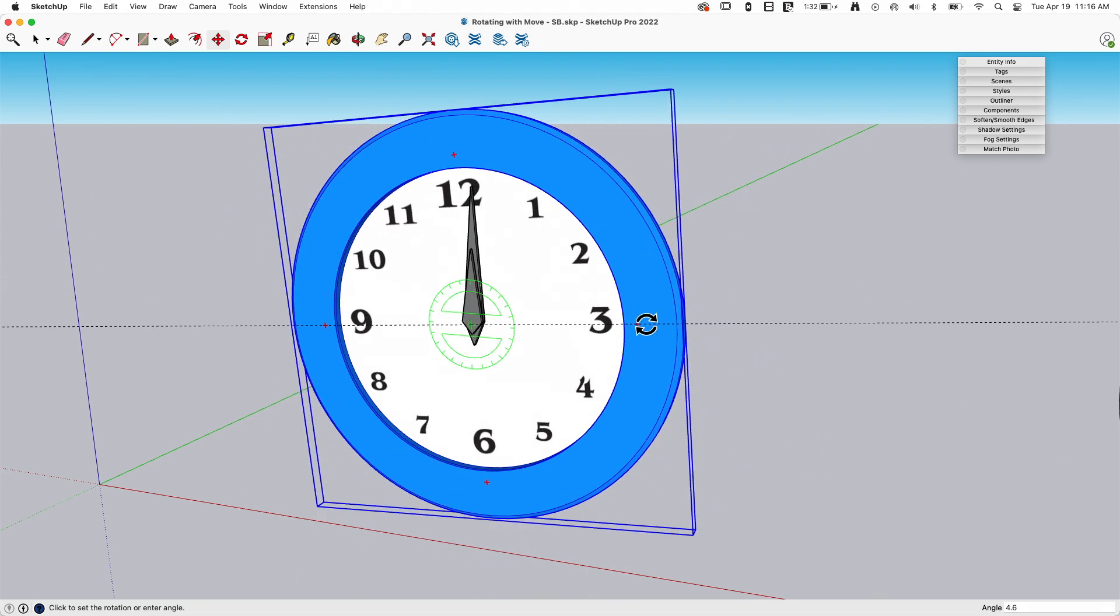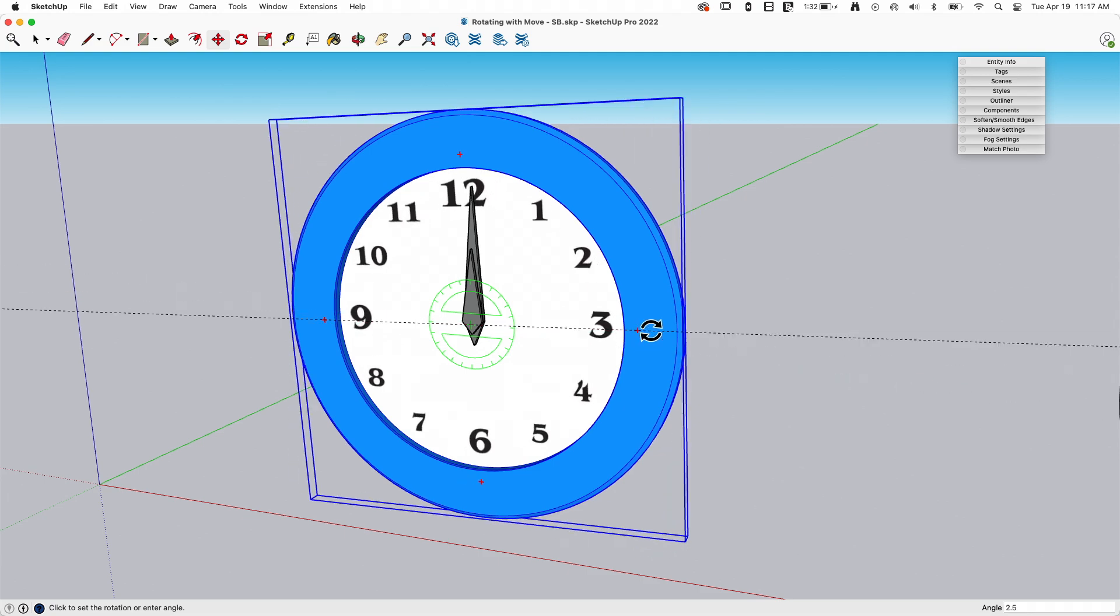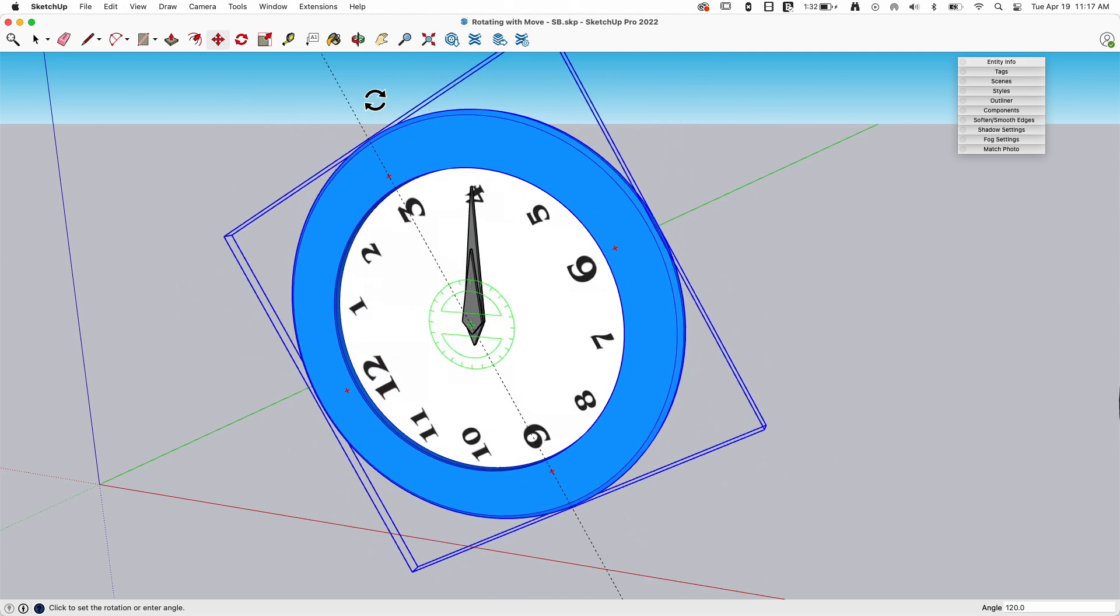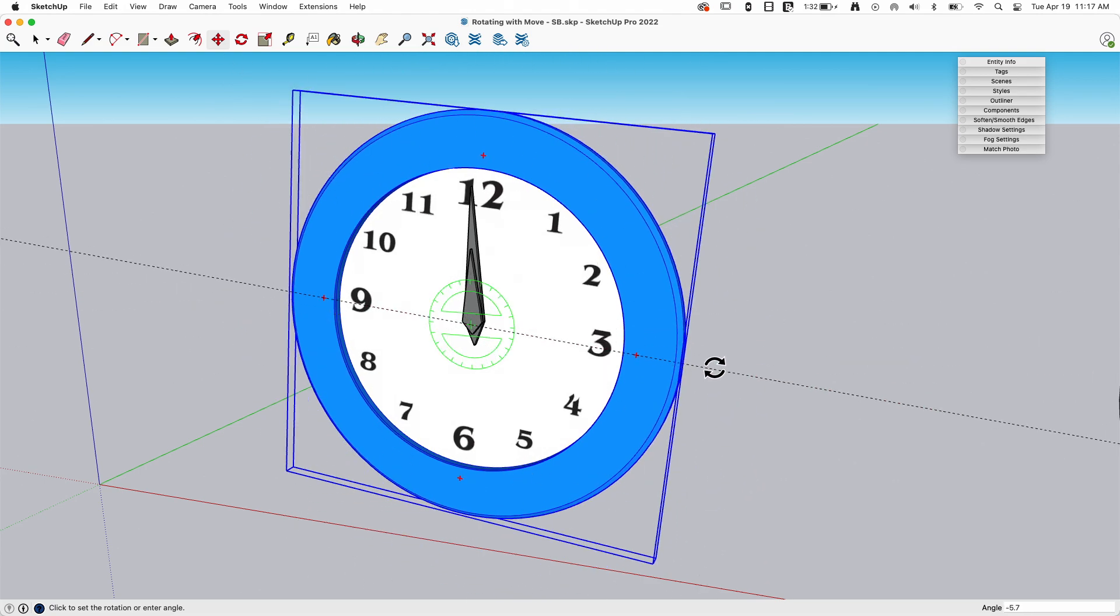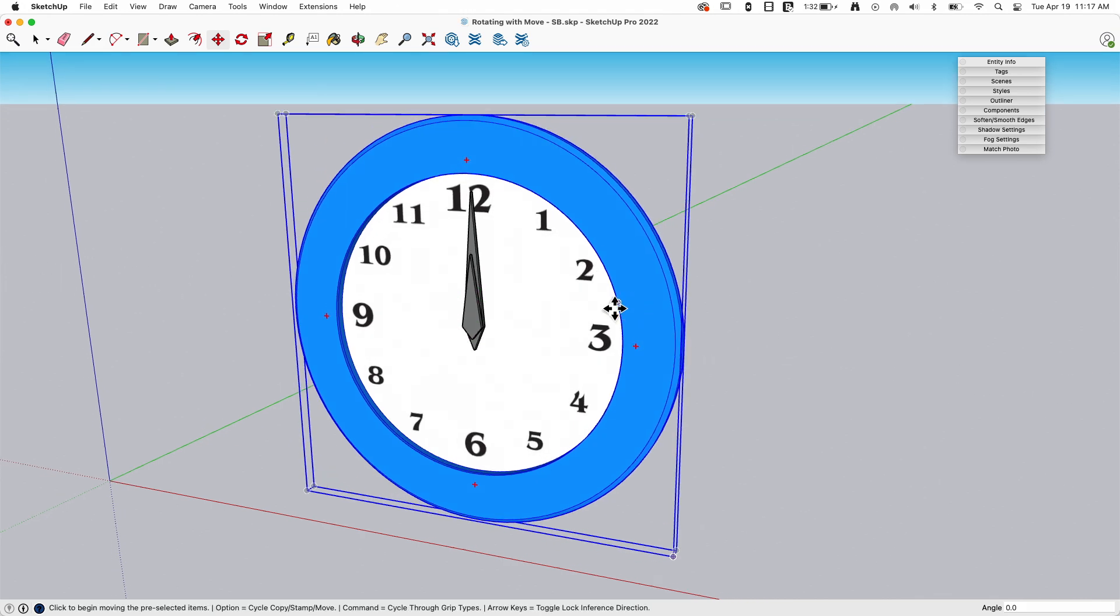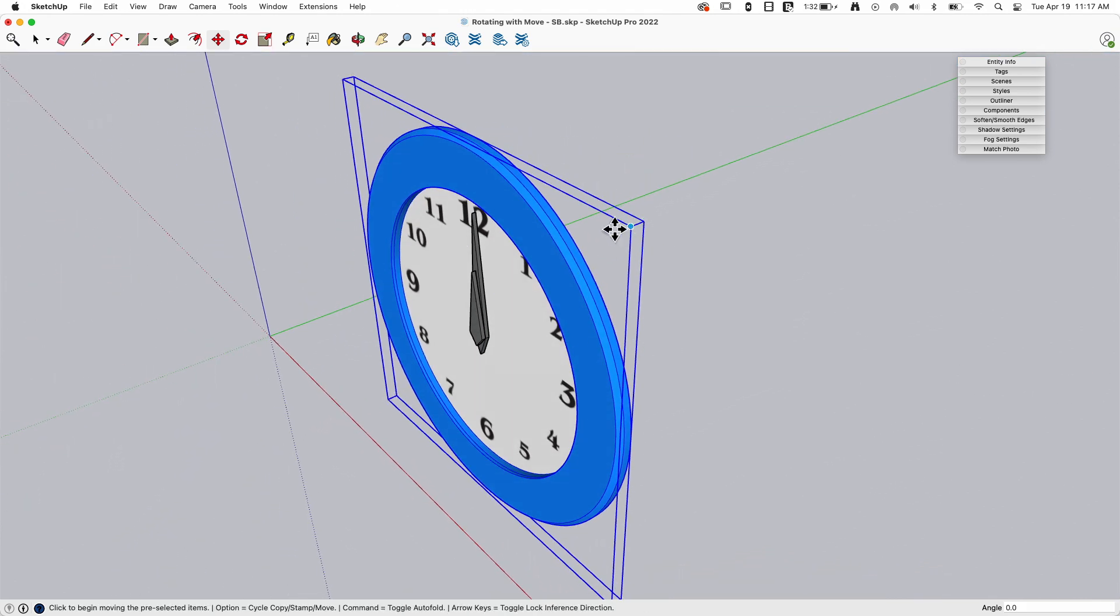This is nice. So a couple things happen here. One, if I'm just rotating a piece, you can see this makes it super easy. One of the things that this does, which is really nice, depending on the model you're working on...